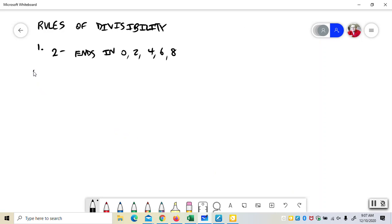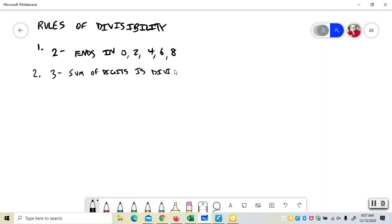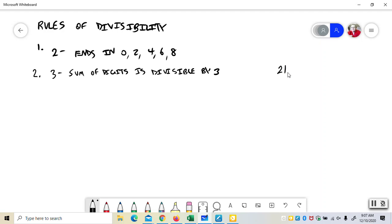The second rule, 3, sum of digits is divisible by 3. So it doesn't matter for 3 what it ends in. It's the sum of the digits. So if you had 213, you would look at the digits. 2 plus 1 plus 3. 2 plus 1 is 3. 3 plus 3 is 6.